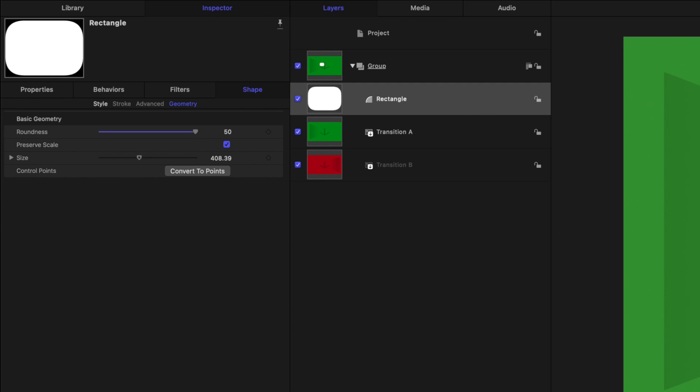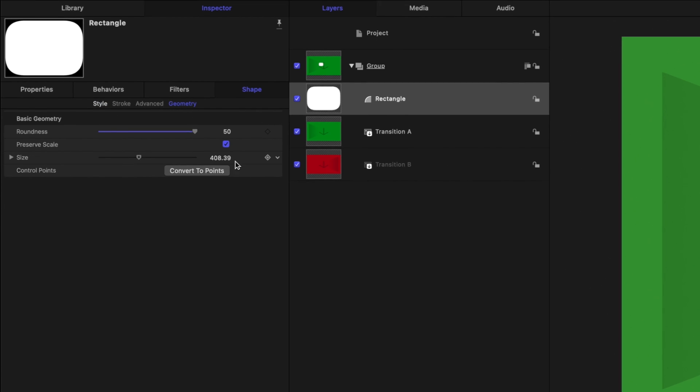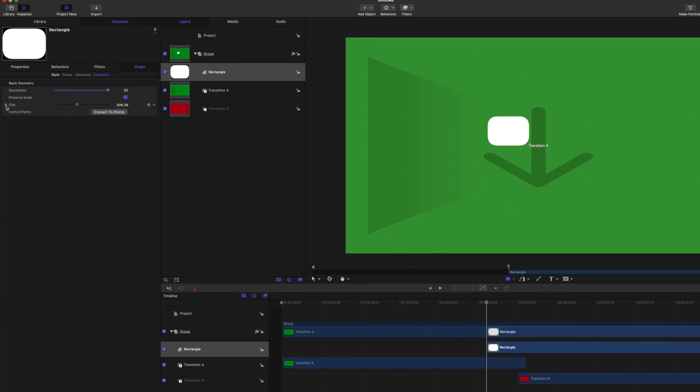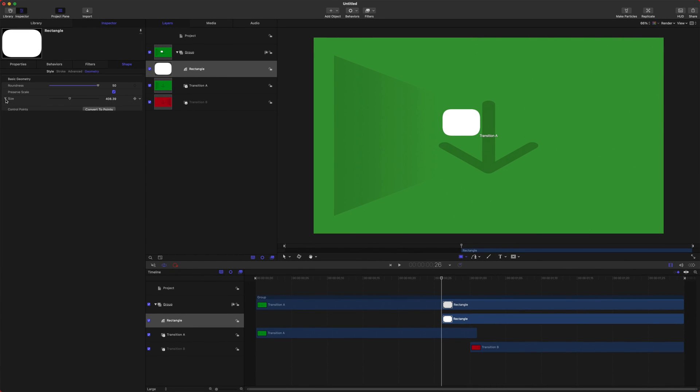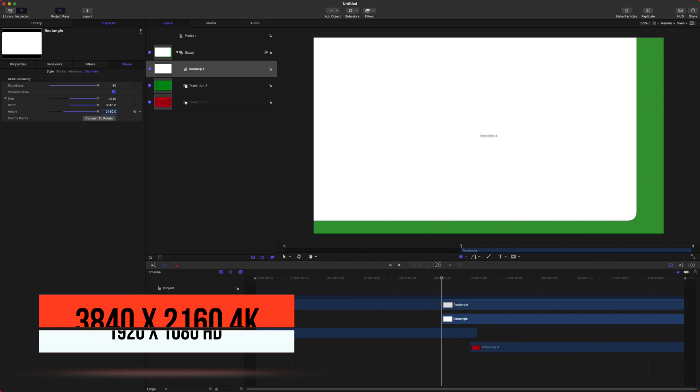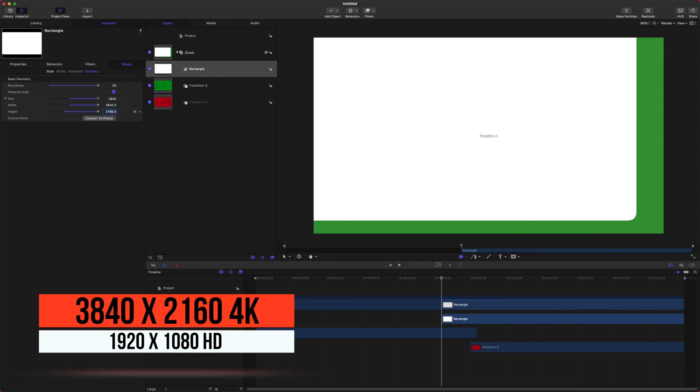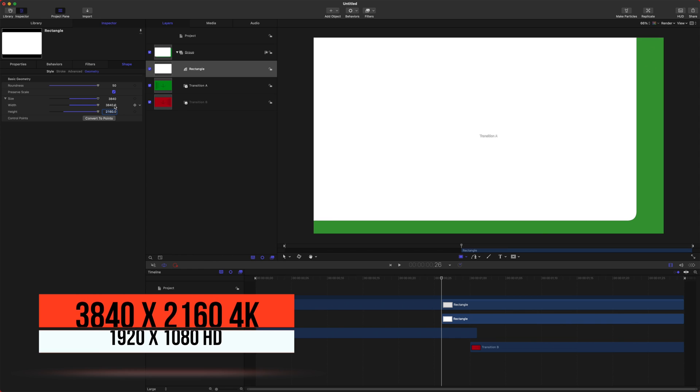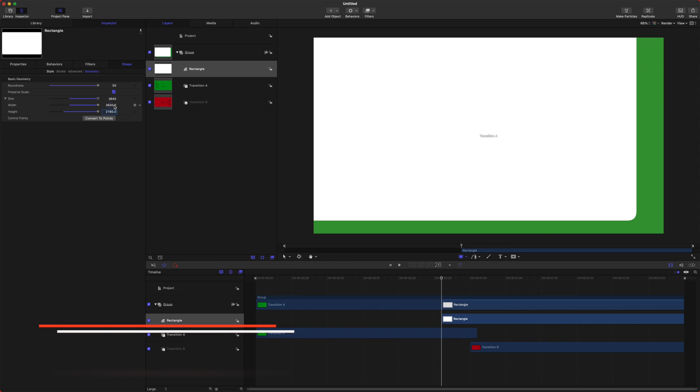We're going to drag up the roundness to 50 there, and then jump down into the size parameters here. And we're going to set this to 3840 by 2160. And that is for a 4K timeline. If this is HD, you can do 1920 by 1080.